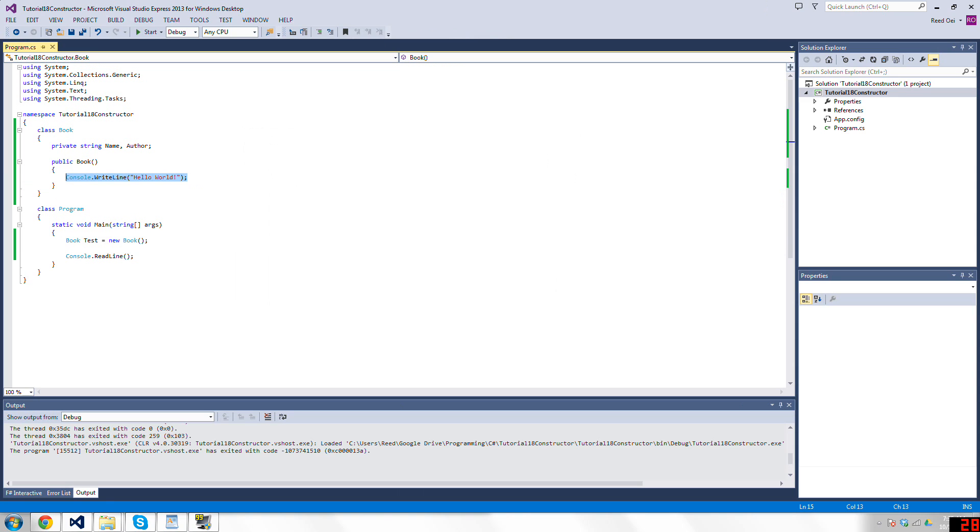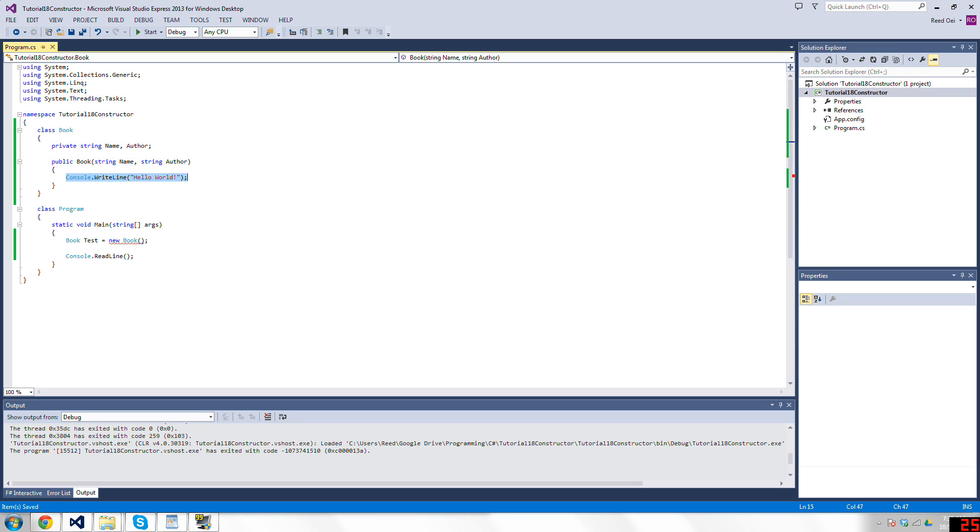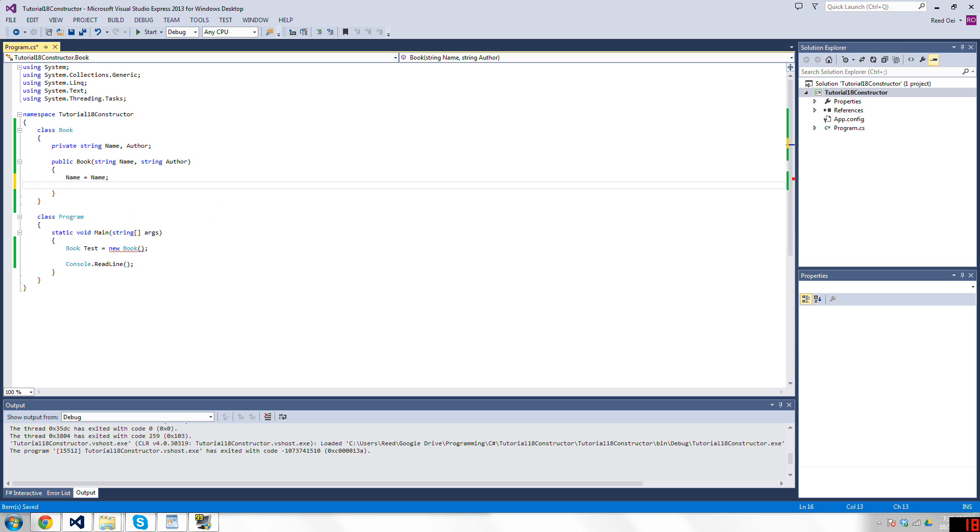Usually however, what you want to do is if you say, for example, I'll have some parameters in here like you would for any other method, like string name, string author, you would do name equals name, author equals author.